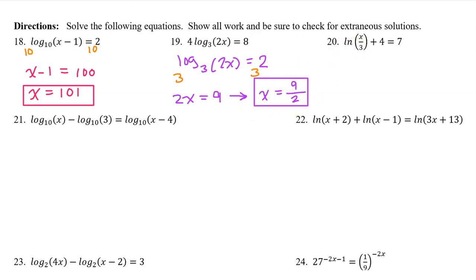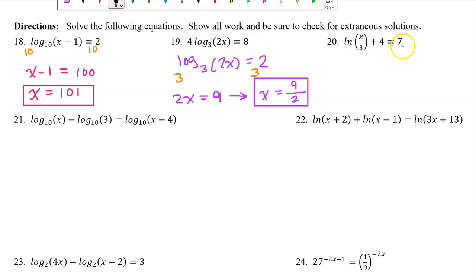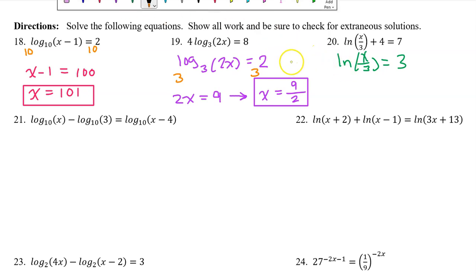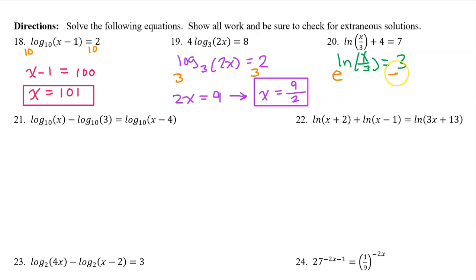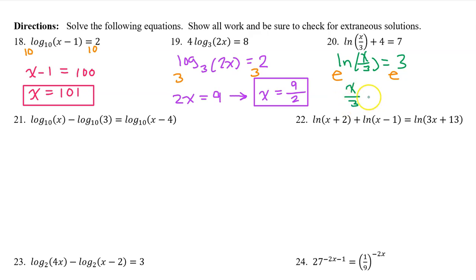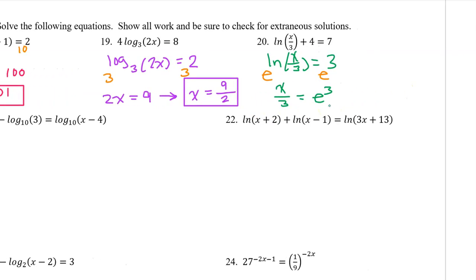Looking at number 20, the first step is subtracting 4 from both sides, leaving ln(x/3) = 3. We make the ln go away by raising e to both sides — natural log is really log base e, so the base e and natural log cancel, leaving x/3 = e to the third power. Multiplying both sides by 3 gives x = 3e³.